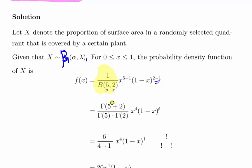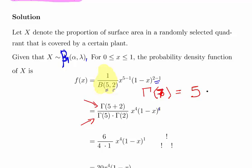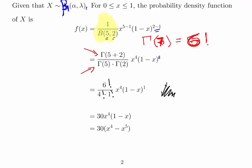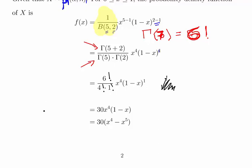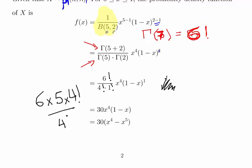We need to work out the beta function Beta(5, 2). The gamma function of 5 plus 2 is the gamma function of 7, which equals 6 factorial. The gamma function of 5 is 4 factorial, and the gamma function of 2 is 1 factorial. So we have 6 factorial divided by 4 factorial times 1 factorial. That simplifies to 6 times 5 times 4 factorial over 4 factorial times 1, so the 4 factorials cancel, leaving 6 times 5 equals 30.